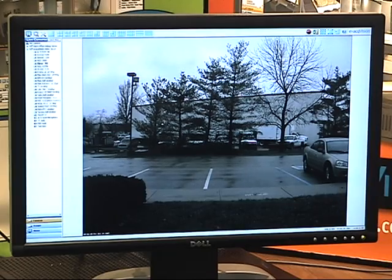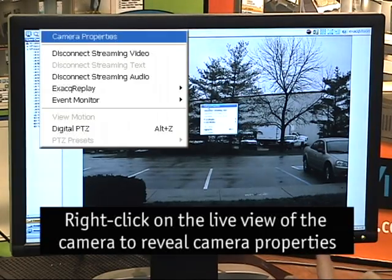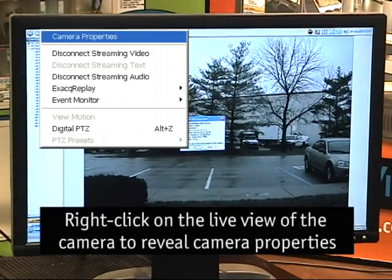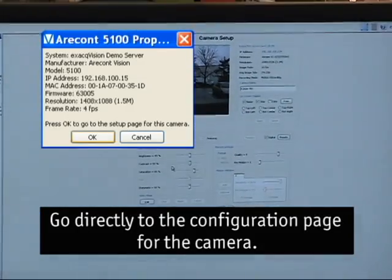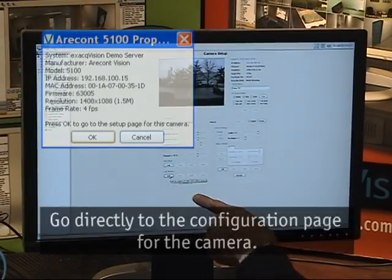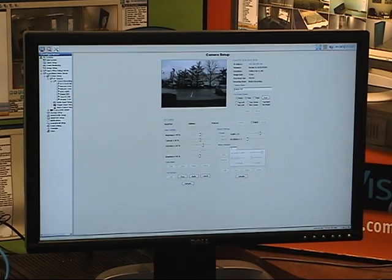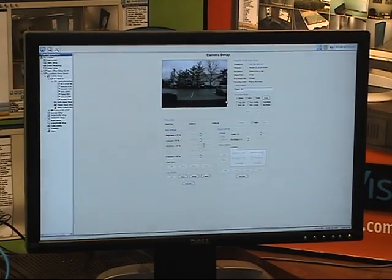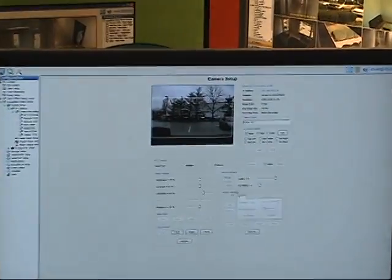Let's go to the configuration screen for this camera — another new feature. If I right-click on the camera and click on camera properties, I can jump directly to the configuration page for that camera. From this page, we'll edit the crop window, hit the edit button, and then we can draw a rectangle on the screen for the area of the image that we care about.